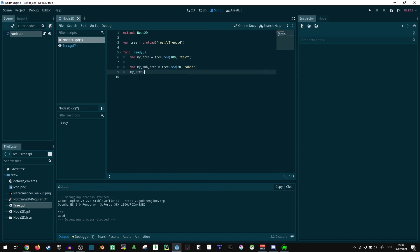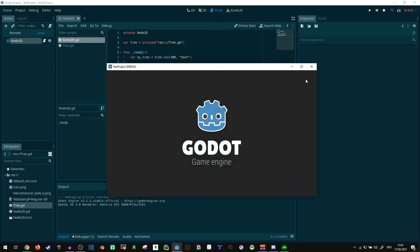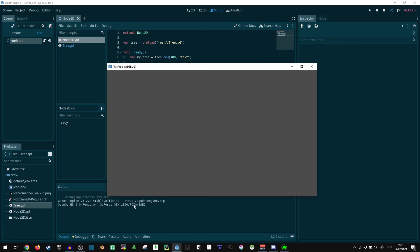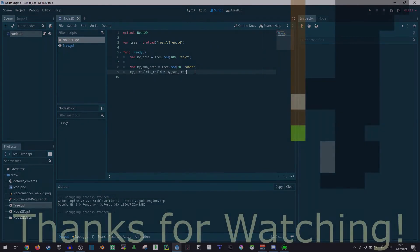My_tree dot left_child equals my_subtree. That should run. It shouldn't output anything because I didn't use any print output here. But I think that will be all for today. Bye!